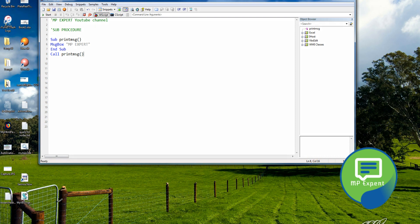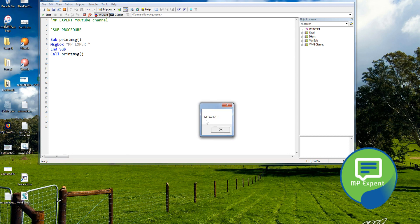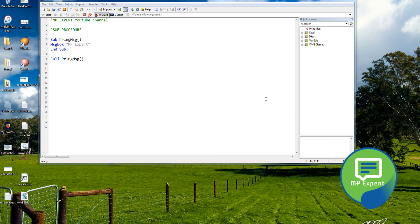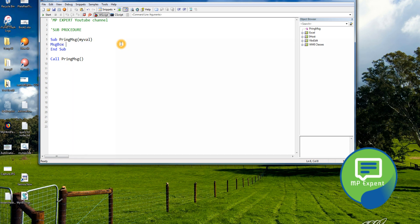Save it and then run it — it will display the message. We can also pass parameters to our sub procedure. Let's see how we can do that. Here I am passing any variable like 'myVal', and what we're going to do is pop up that value for the parameter.